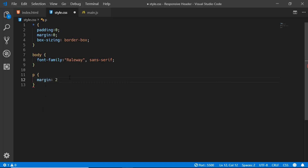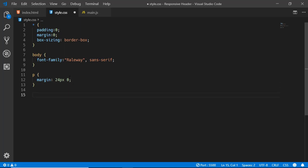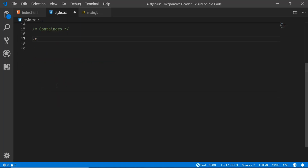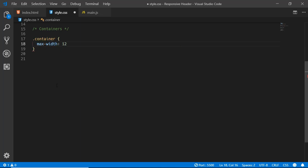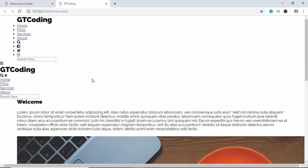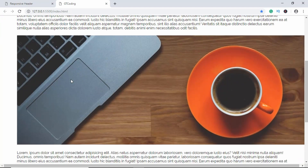Now we'll give some styling for all paragraphs — a margin of 24 pixels for top and bottom and 0 for left and right. Now we'll apply some styling for our container class. We'll set the maximum width to 1200 pixels and a margin of 0 auto so that it will be centered on our page. Here we can see our container has been added with this max width of 1200 pixels.